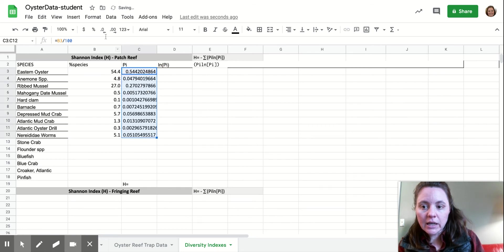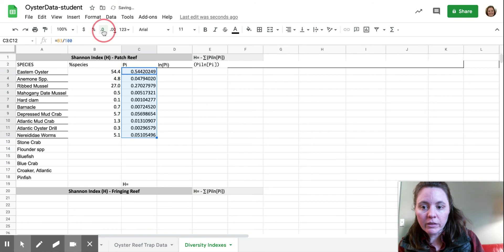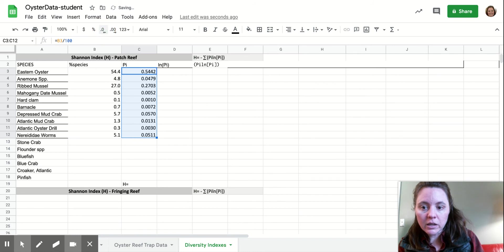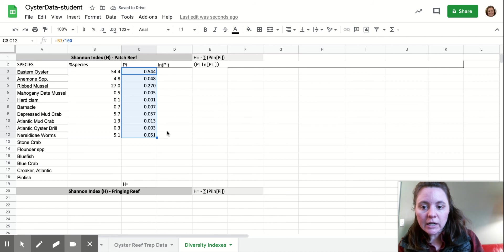And again, we're going to keep our significant digits kind of shorter, so we'll drop that down.